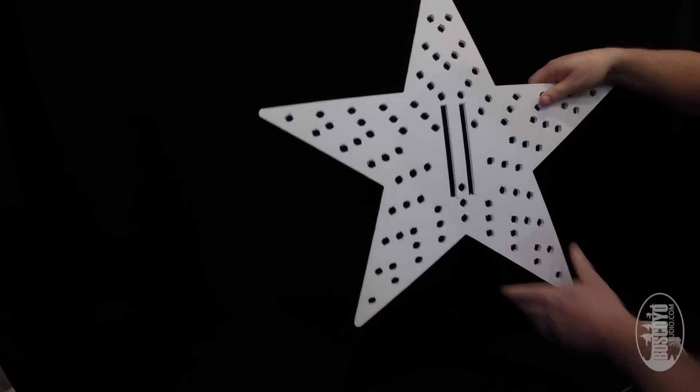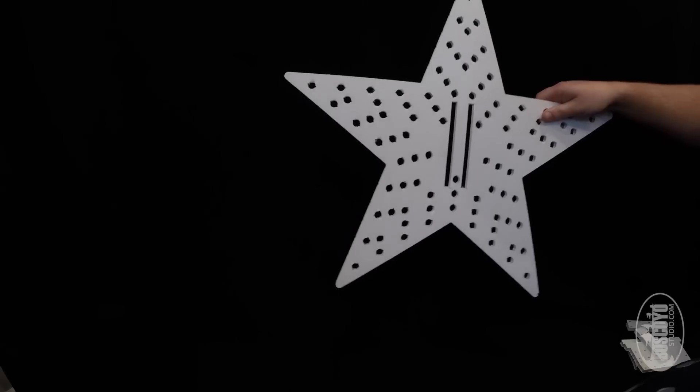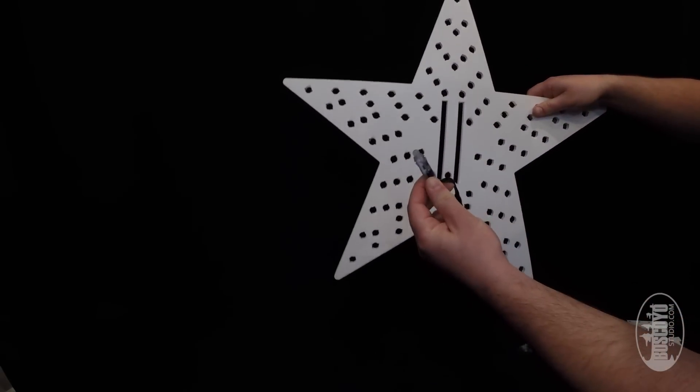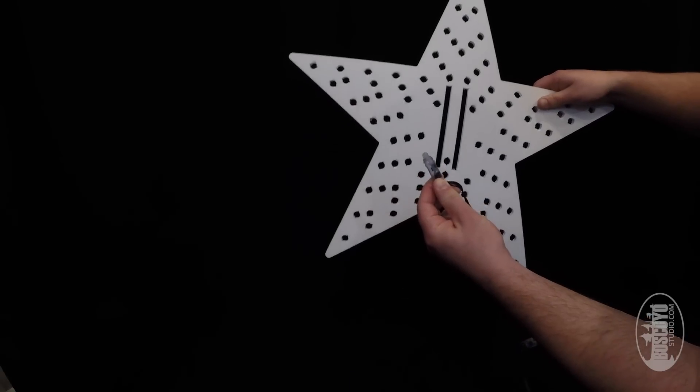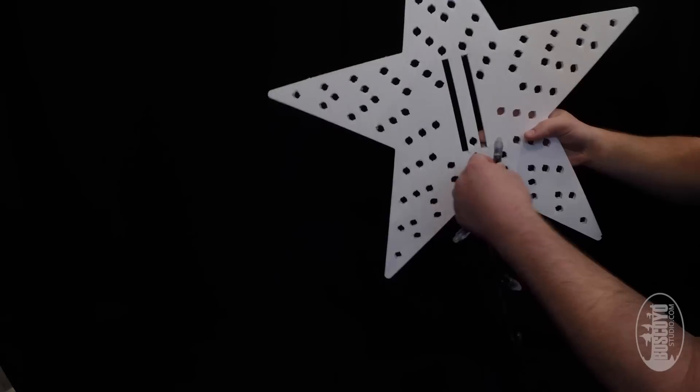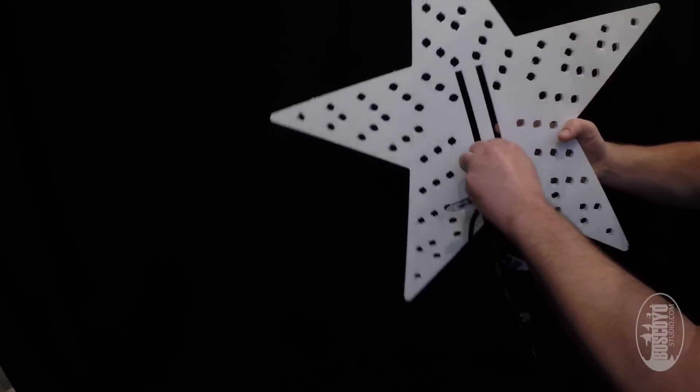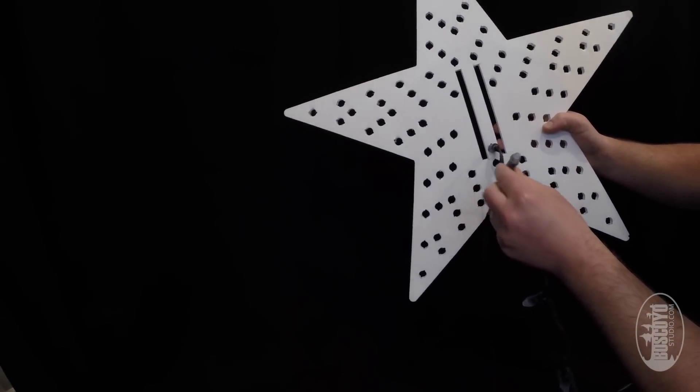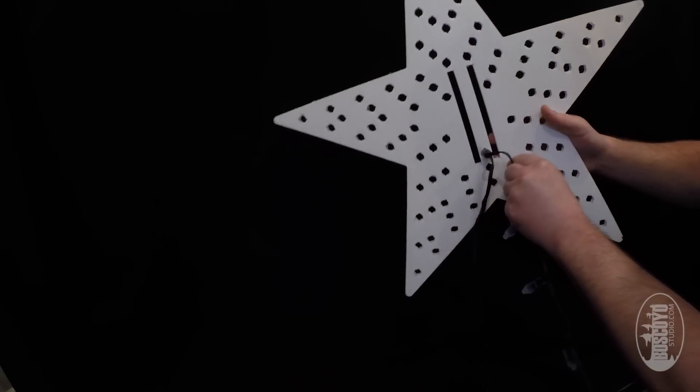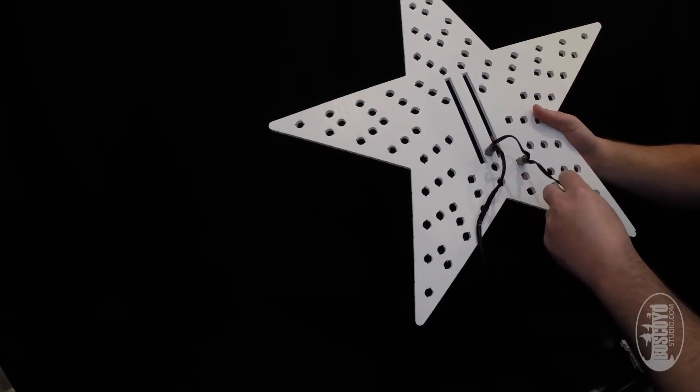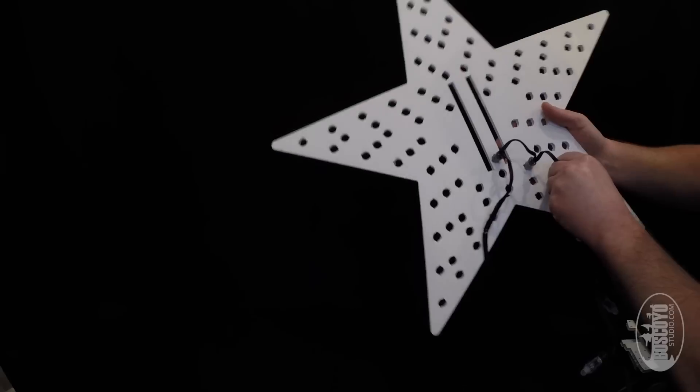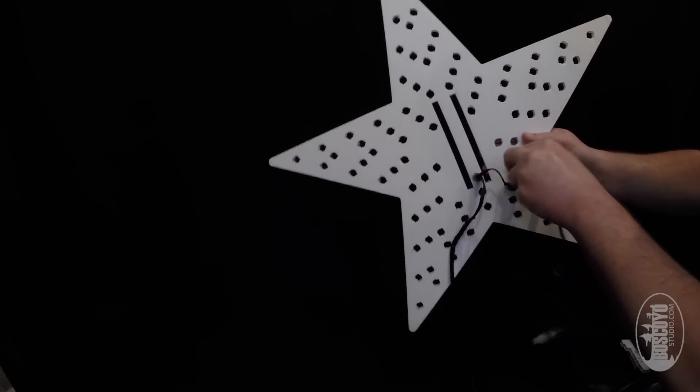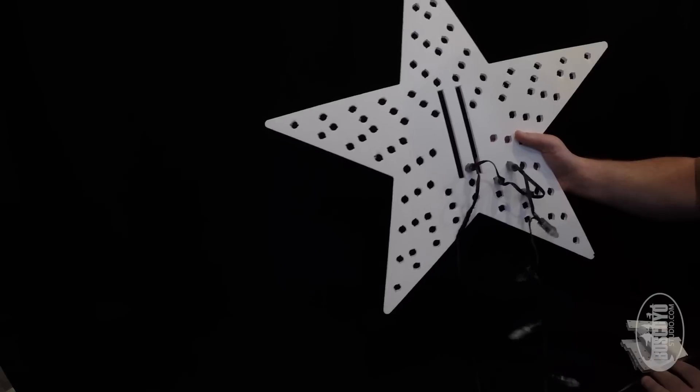So the first thing we just want to do is get our pixels started. Right here we have some basic bullet pixels. And you're just going to go ahead and start putting those through, starting with the bottom center. And we're going to go in a counterclockwise fashion until we have them all wired in.